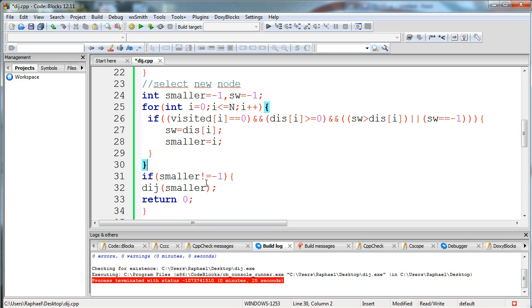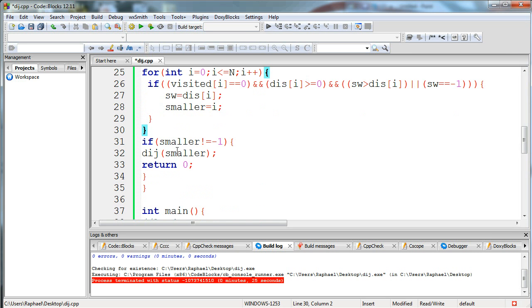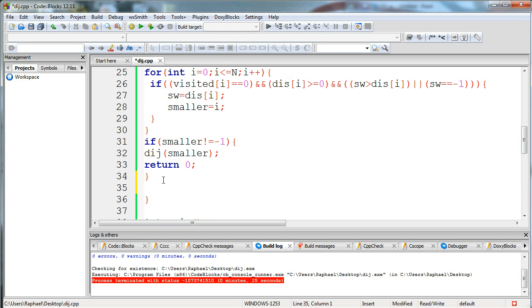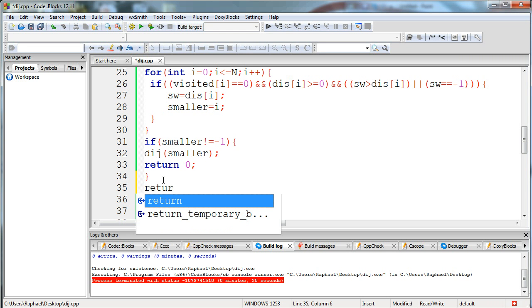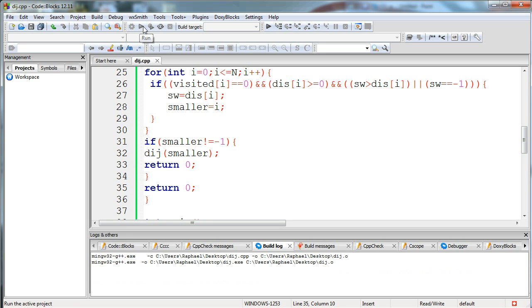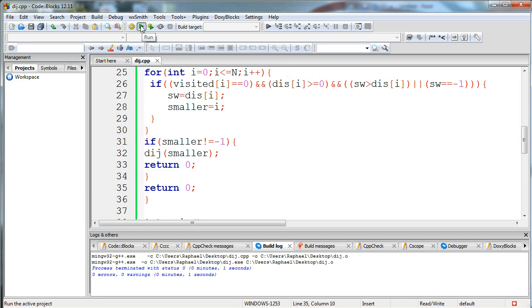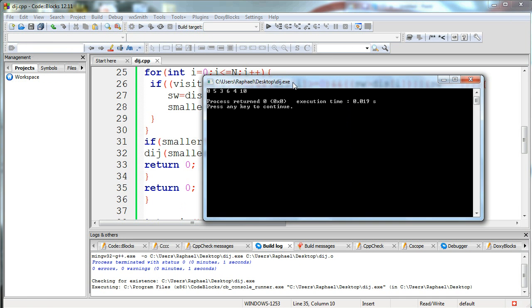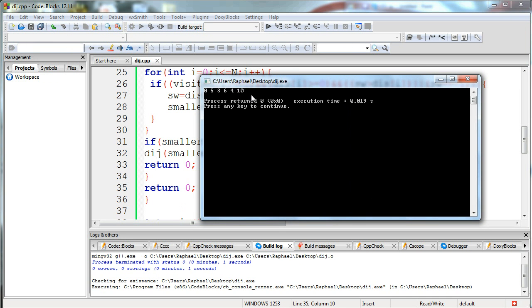I have found the smaller node which is closer than every other node that is not visited and belongs in our graph. If it's not minus one, I run Dijkstra for the smaller node. Let's compile and run our code. As you can see, the results are as we have been expecting: 0, 5, 3, 6, 4, 10. It's the same result that I extracted from before.